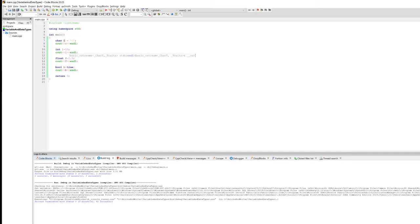Even if data is stored on your hard disk, most applications bring it into RAM to make use of it, because RAM is fast. When I declare 'char c', I'm creating a container in my RAM. When I say 'int i', that's another container in RAM; same for 'float f' and 'bool b'. All these are containers created in primary memory.